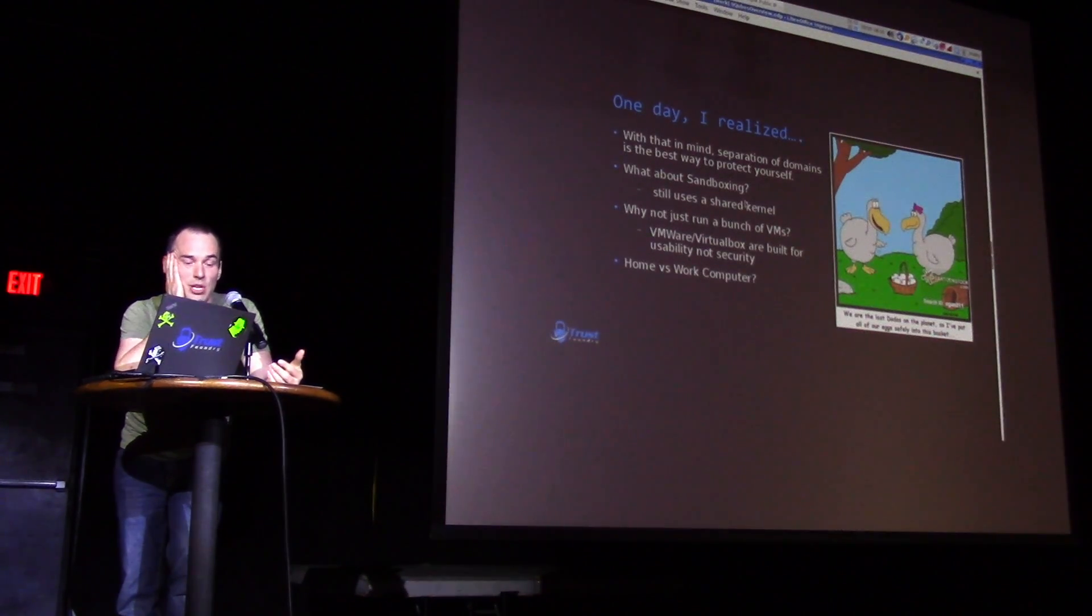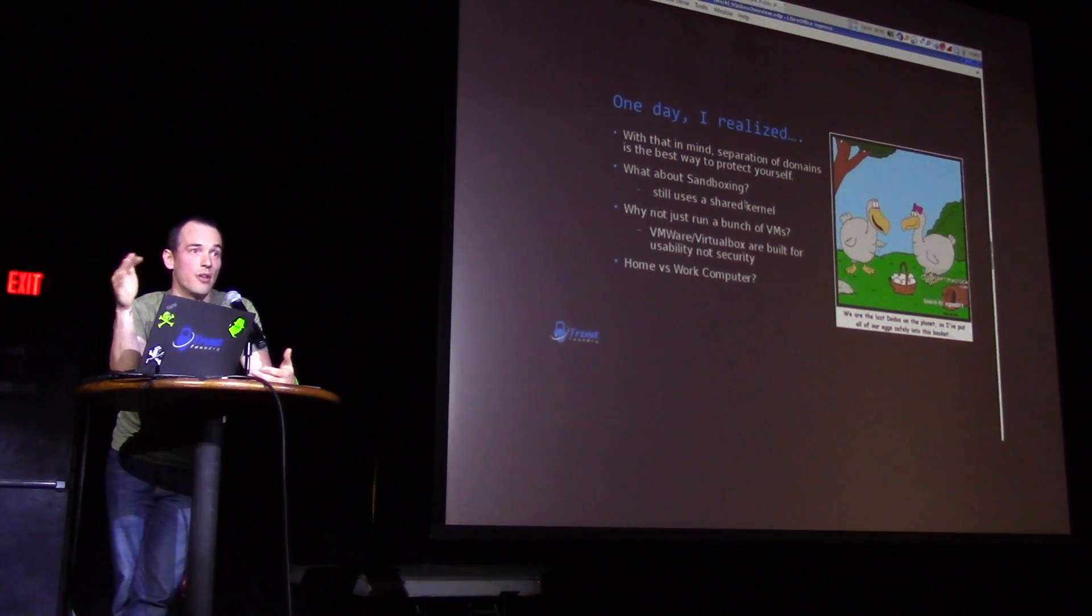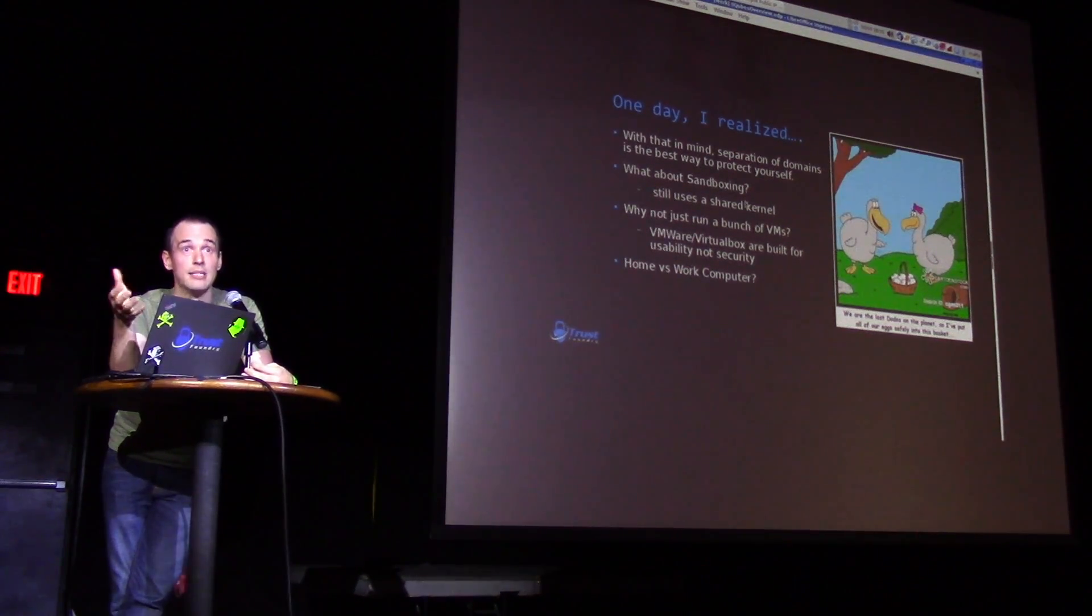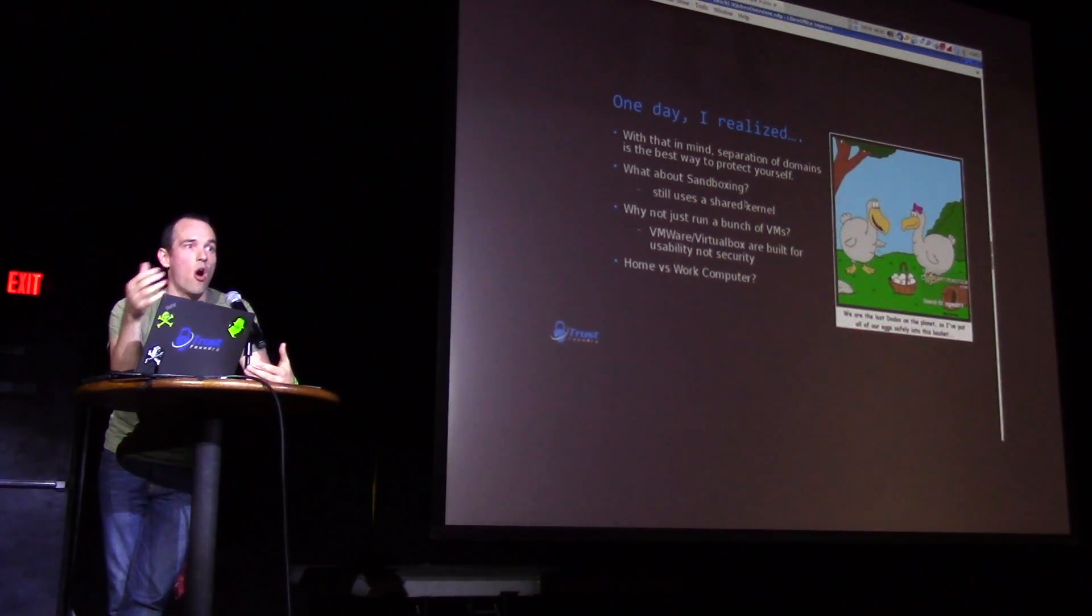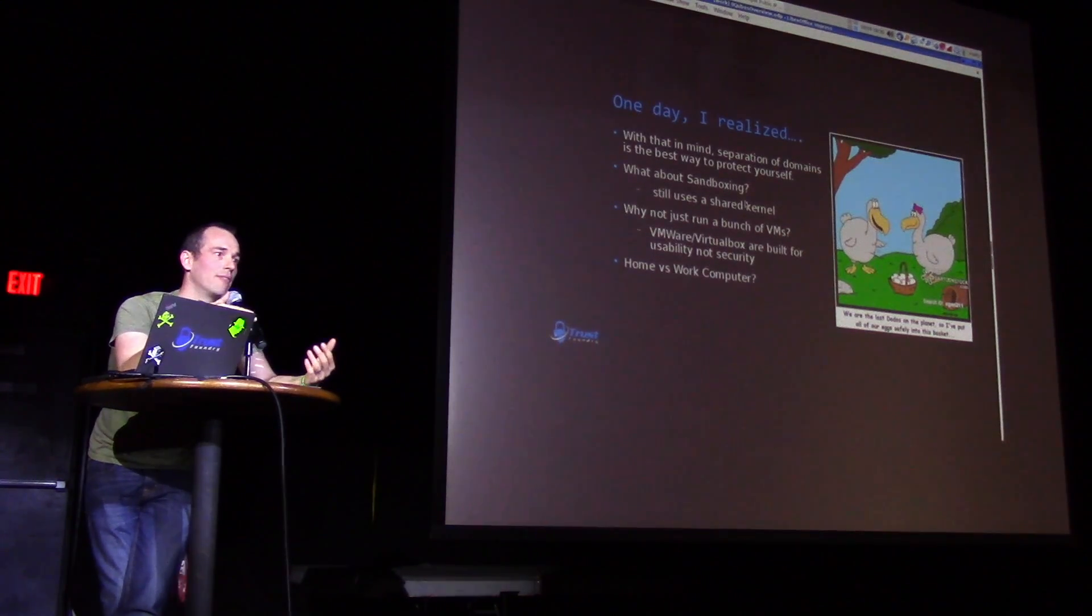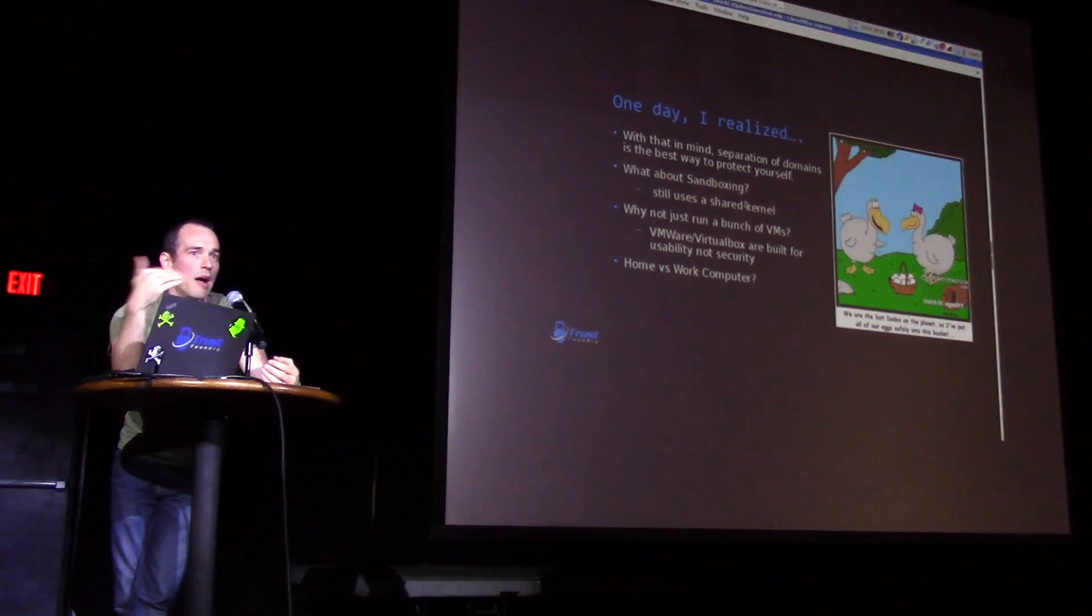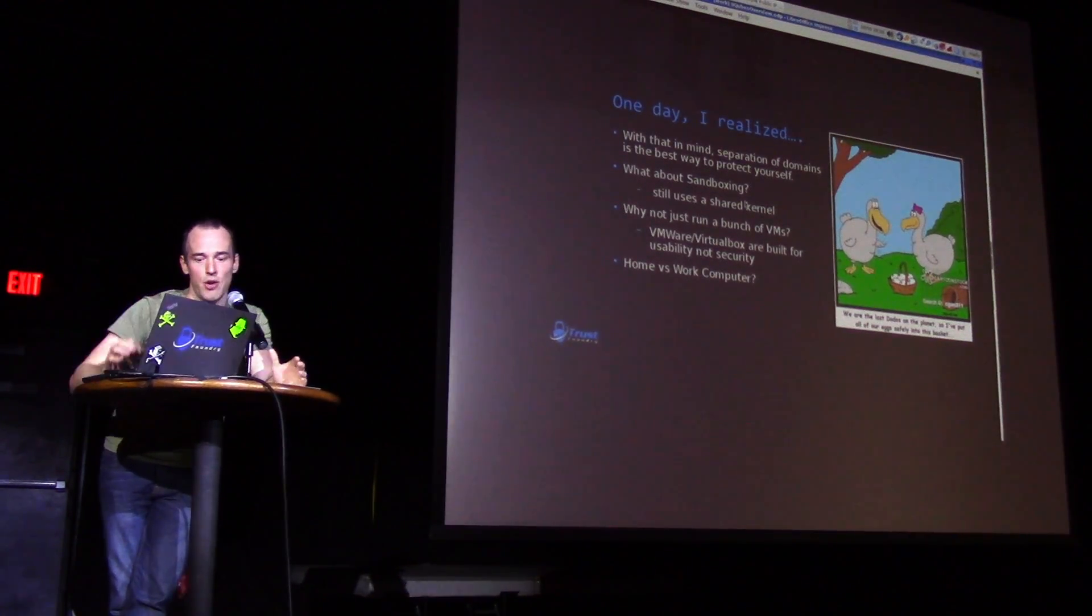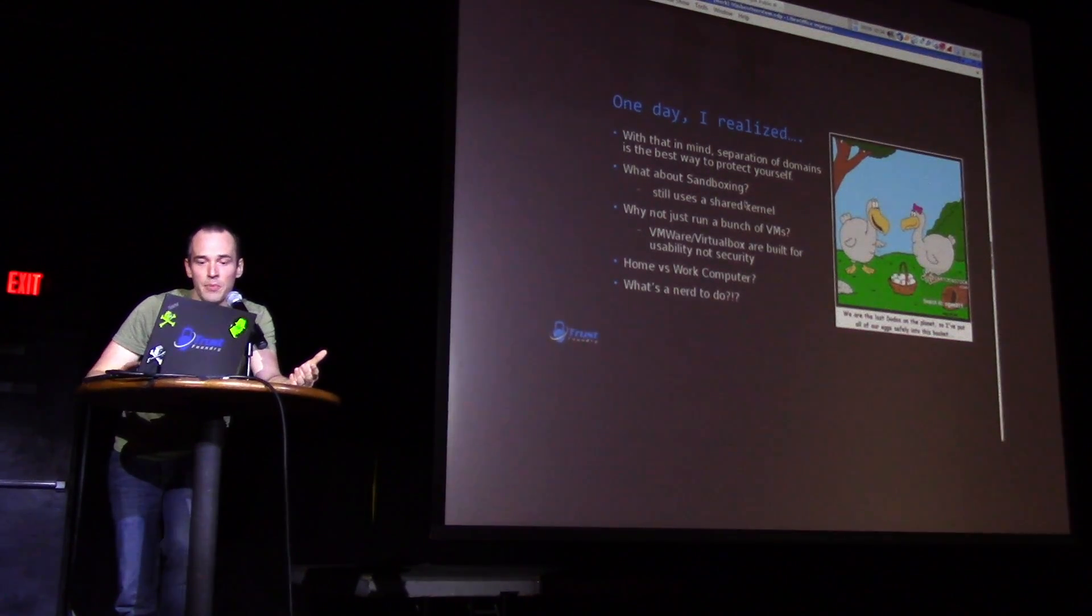And one option is having two separate machines, one for your home, one for your work. I think if you're not using something like Cubes, this is a good option. But since you can't copy-paste between your home and work machines, you often end up, well I just need to log into Gchat real quick from my work machine, or I need that email from work, I'm going to log into my work email from home. So the lines get kind of blurry because you can't share information between them. So what's a nerd to do?